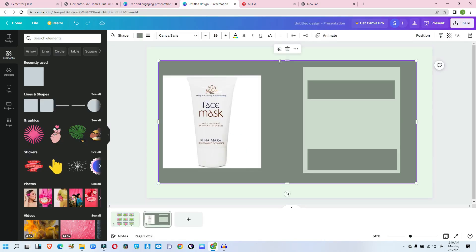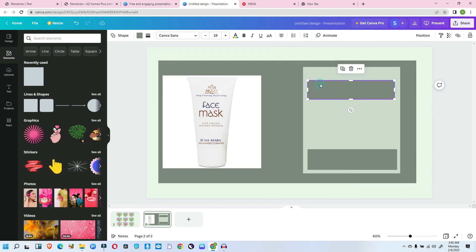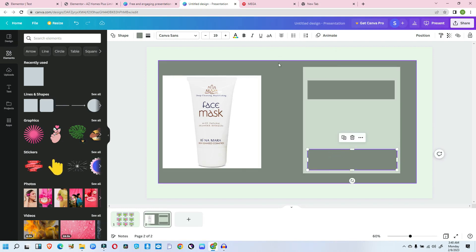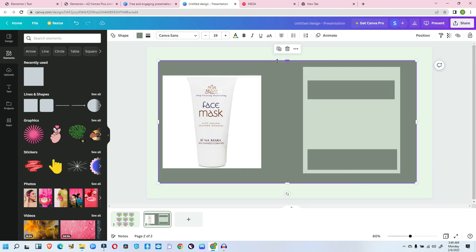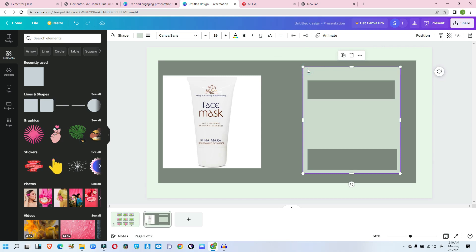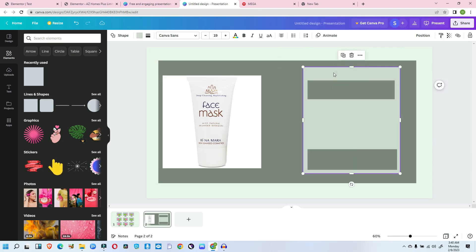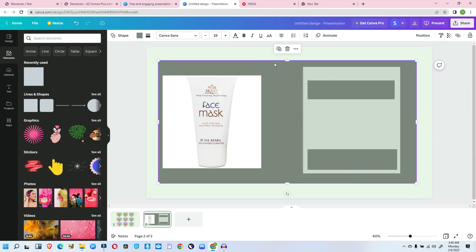This is a container, this is another container, this is another container, and this is another container. To better describe this: this is the parent container, this is the child container because the child is inside the parent, and this is the grandchild container. The grandchild is inside the child container, and the child container is inside the parent container. This is just like a family tree relationship — grandma, mom, yourself, and then your child.